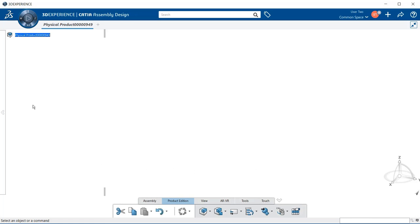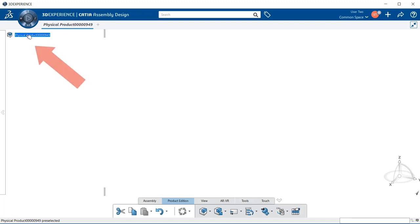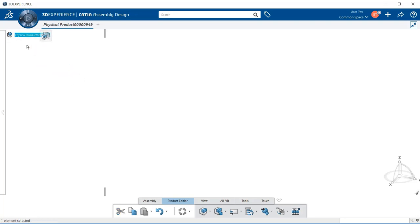Next, let's go ahead up to the specification tree and within this physical product, with your left mouse button, select on the word physical product. Now that you've activated it, you can see that it's highlighted in a teal green color.